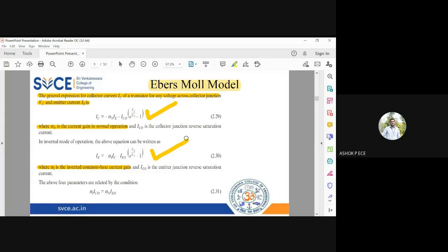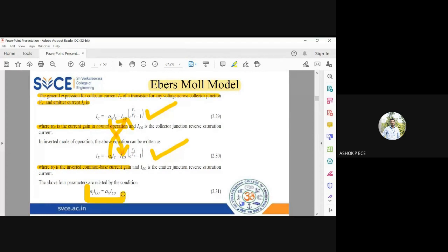We have found equations for collector current and emitter current by applying node analysis at the two terminals. All four parameters — αN, ICo, αI, IEo — are related by: αI·ICo = αN·IEo. This relationship means the product of the reverse saturation current and the corresponding current gain are equal for both junctions.